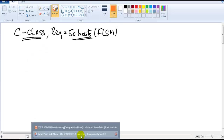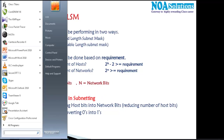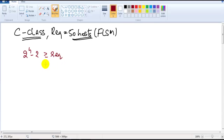Going back to the formula: when calculating based on hosts, the formula is 2 to the power of h, minus 2, greater than or equal to the requirement. This formula helps us find how many bits we need to convert. Here the requirement is 50.